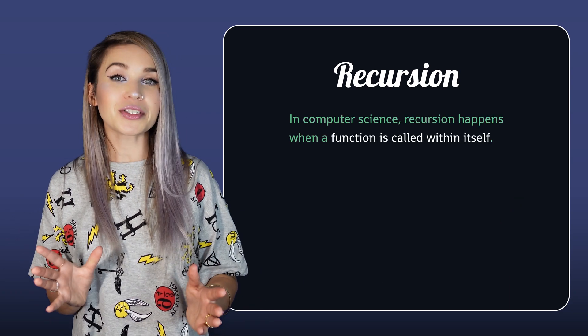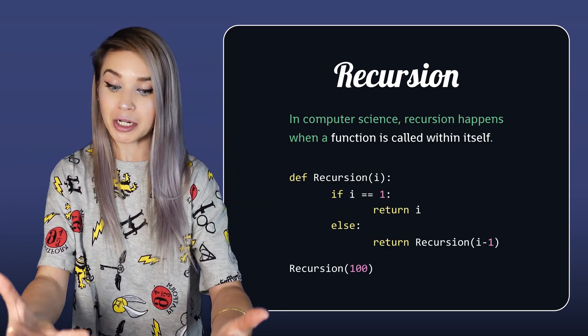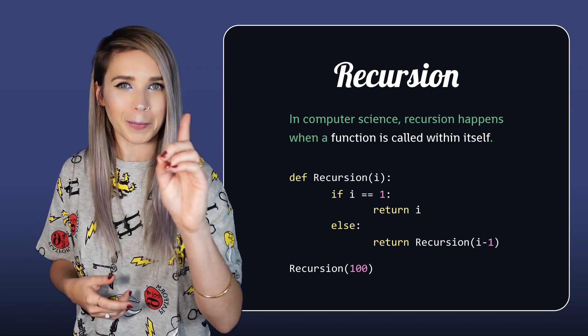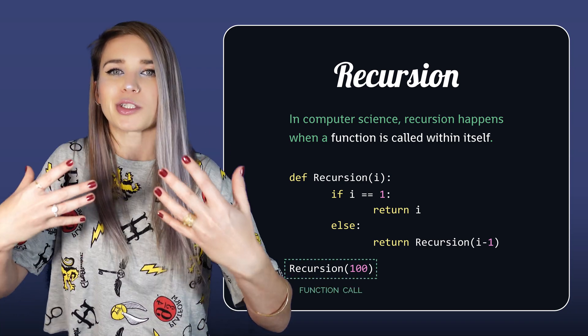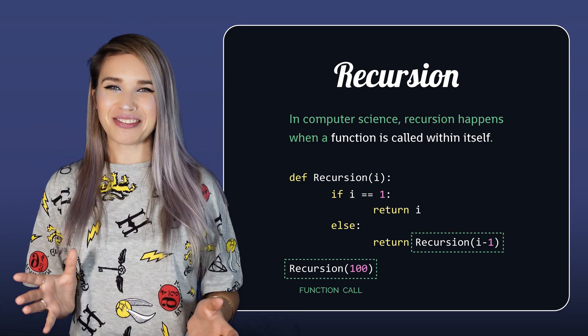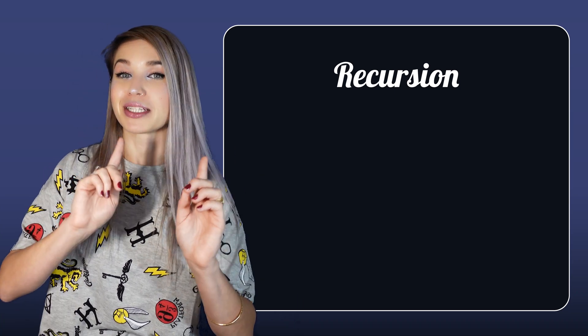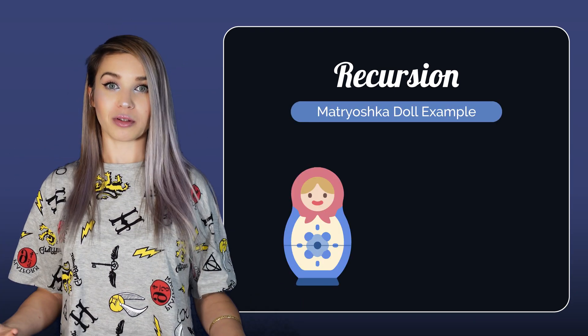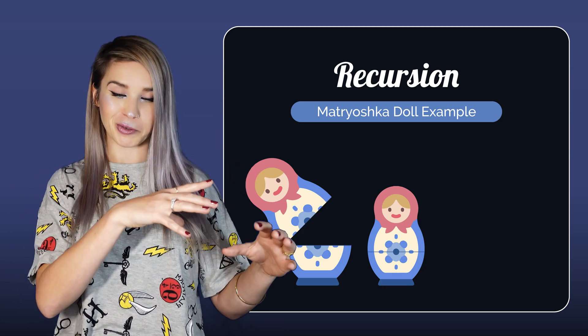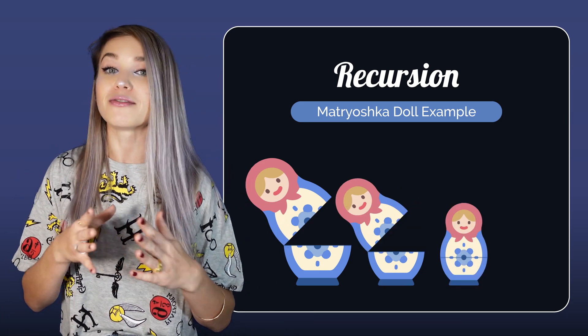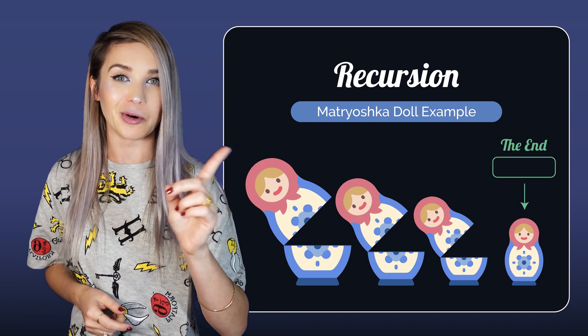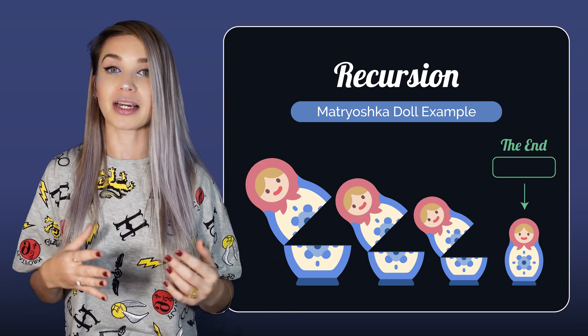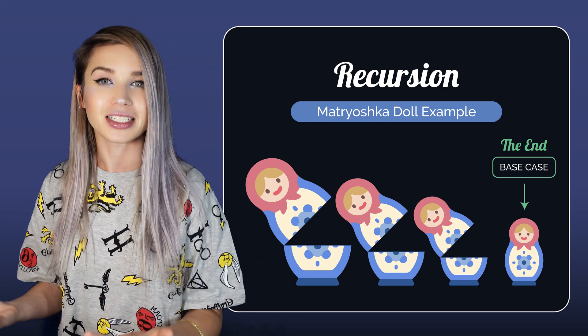We can also use something called recursive functions. In computer science, recursion happens when we call a function within itself, meaning the function call is not just outside the function but also inside it. My favorite example of recursion is matryoshka, a Russian traditional doll that hides smaller and smaller dolls inside it. Once we reach the very last doll, the one that can't be opened anymore, we actually reach something called the base case or base condition.